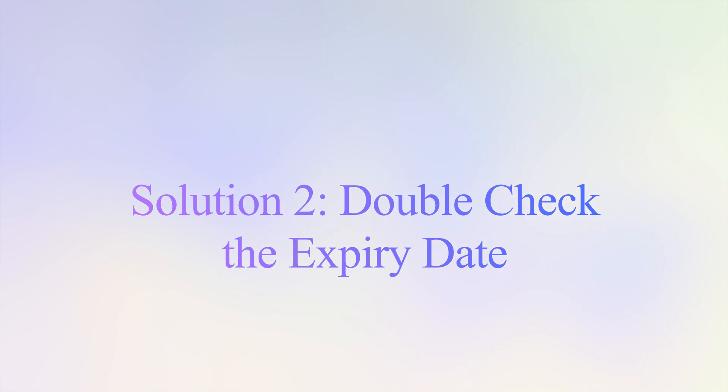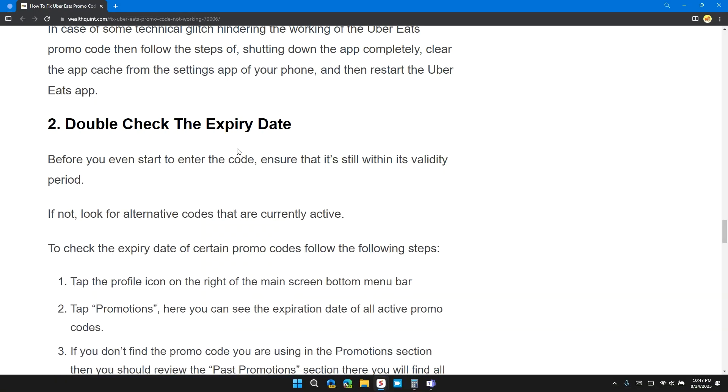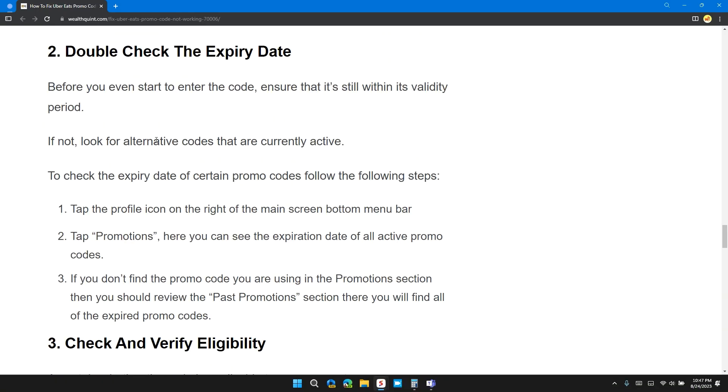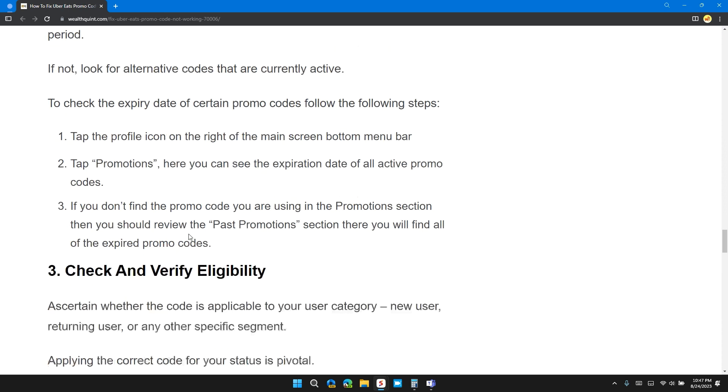Solution two: double check the expiry date. Before you even start to enter the code, ensure that it's still within the validity period. If not, look for alternative codes that are currently active.